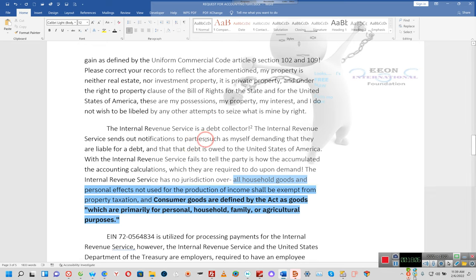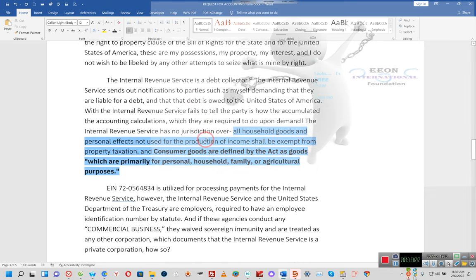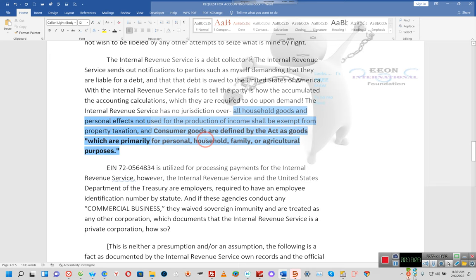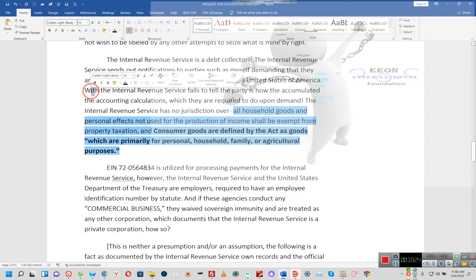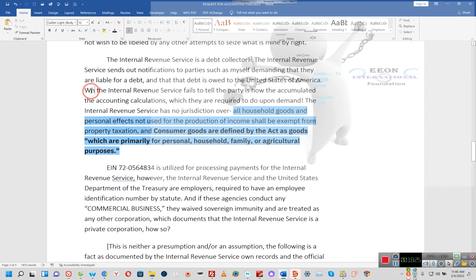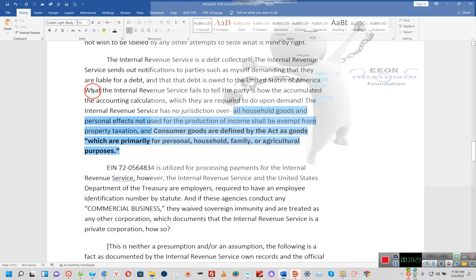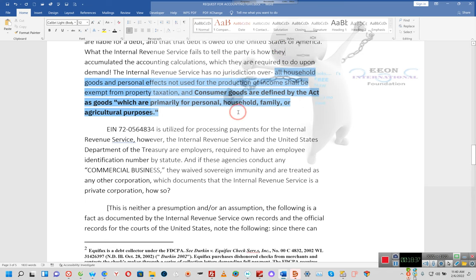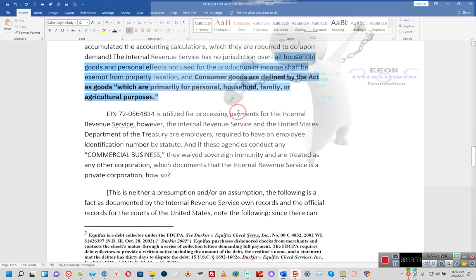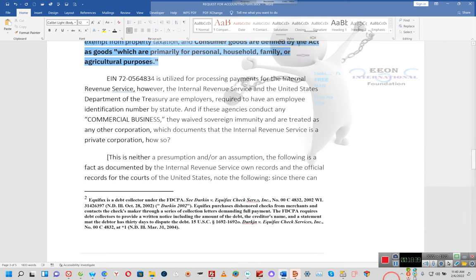Please correct your records to reflect the aforementioned. My property is neither real estate nor investment property, it is private property. And under the Right to Property Clause of the Bill of Rights for the State and for the United States of America, these are my possessions, my property, my interest. And I do not wish to be liable by any other attempts to seize what is mine by right. The Internal Revenue Service is a debt collector. Consumer goods are defined by the act as goods which are primarily for personal, household, family, or agricultural purposes.